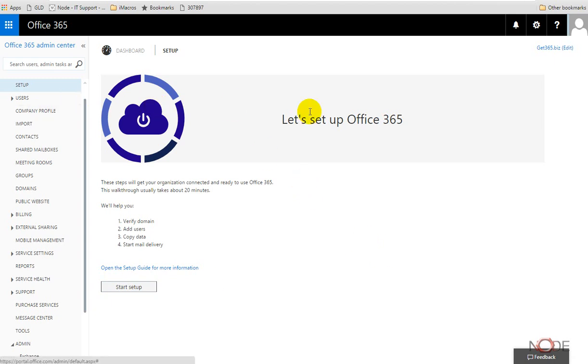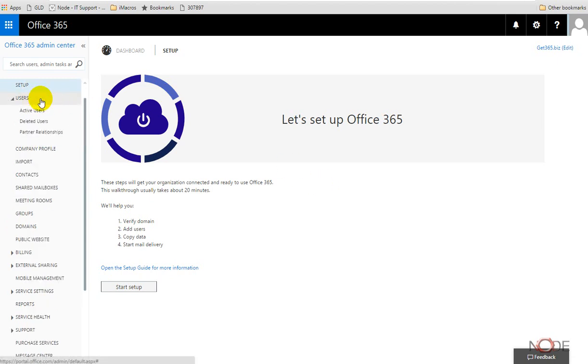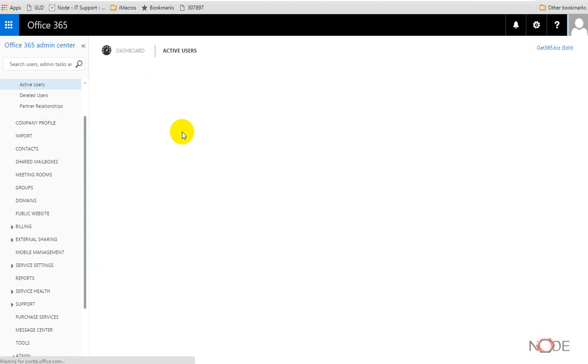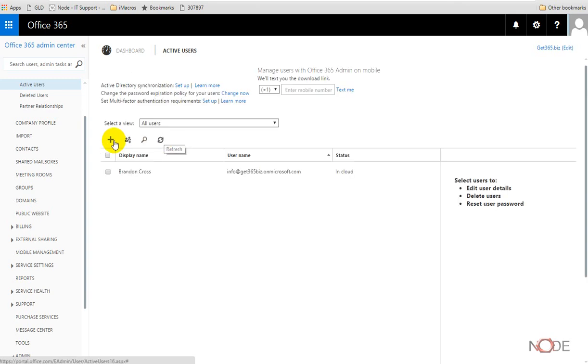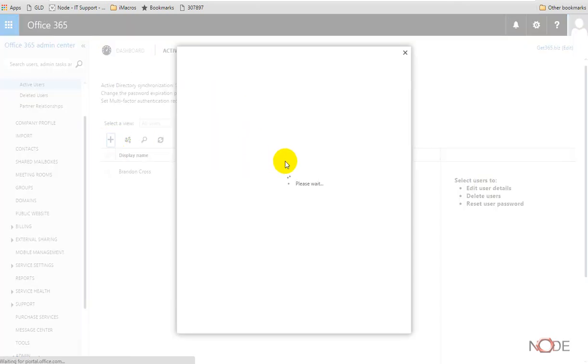The users are going to provide us with a list of users which we have for the organization, and we can create new users here real quickly by clicking the plus sign and then filling out the necessary form.